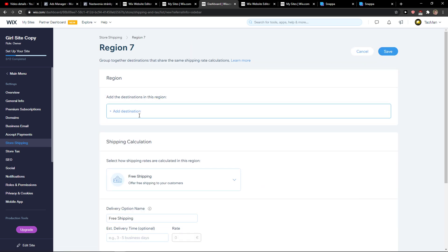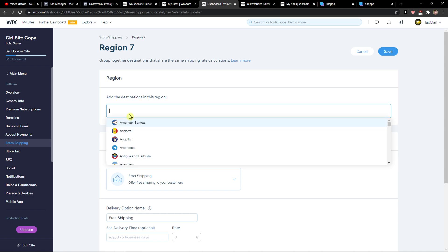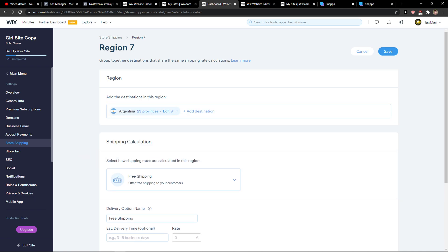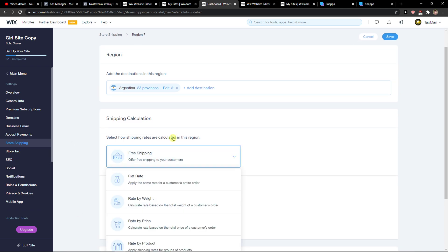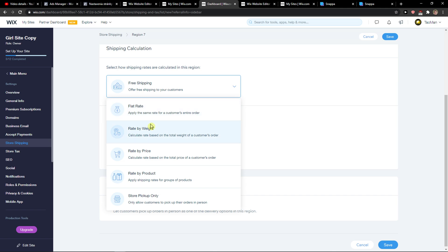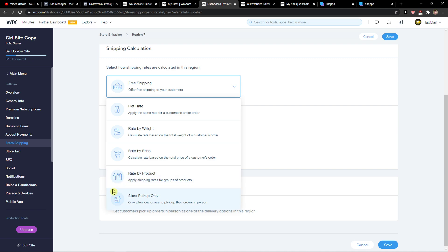So add a region and add a destination like Argentina. And here you have flat rate, rate by weight, calculated rate based on total weight of customer's order, rate by price based on total price of customer's order, by product, or store pickup only.